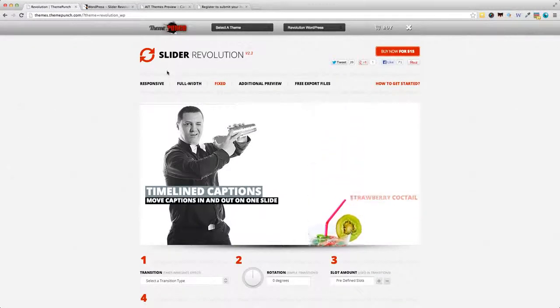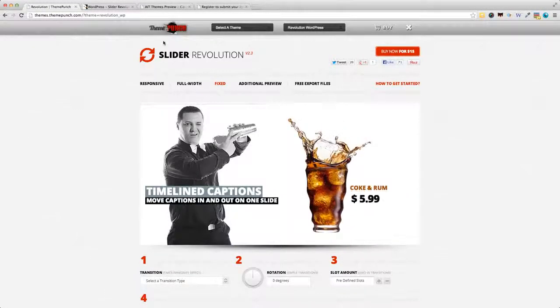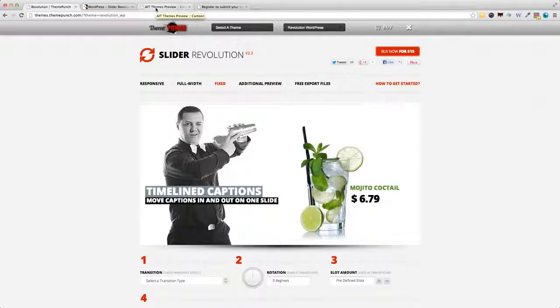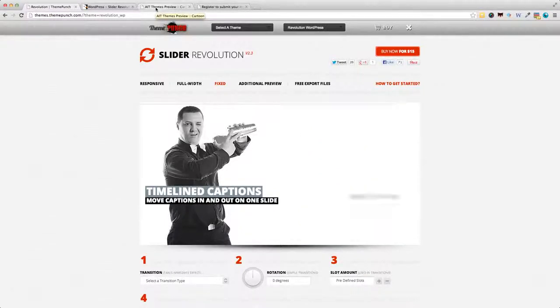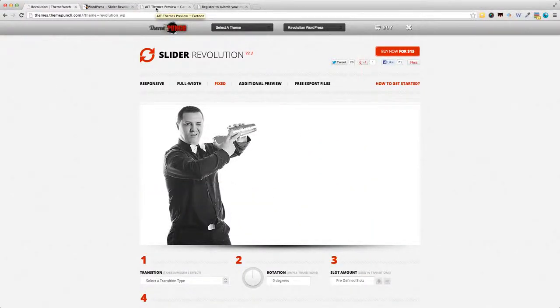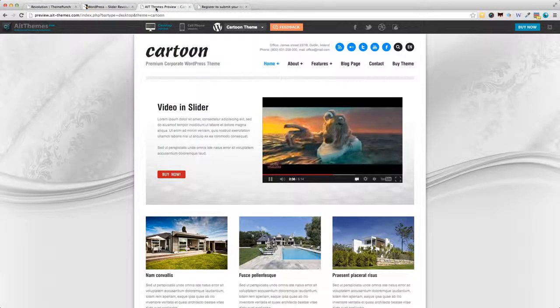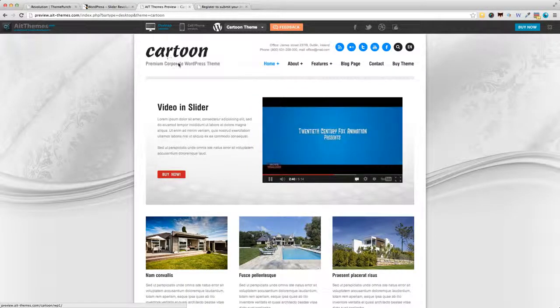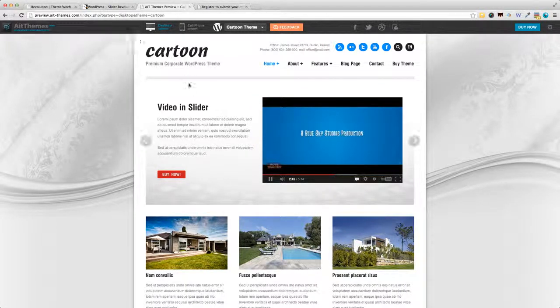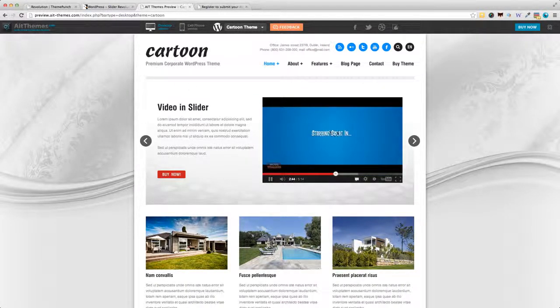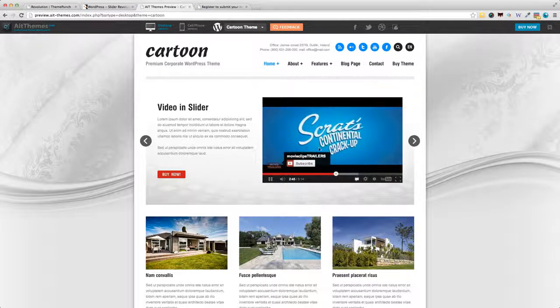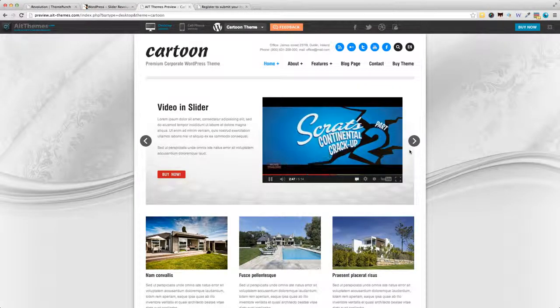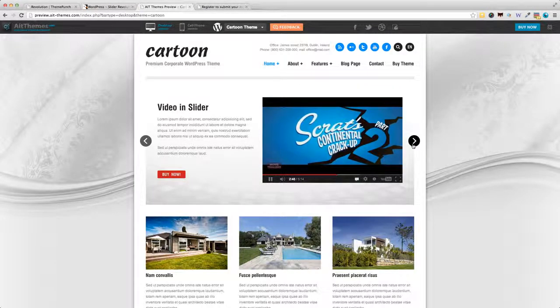With regards to other previews, let me show you some of the coolest examples of slider evolution in action. We've got the cartoon theme from AIT themes, and the slider here, including the video, is powered by slider evolution.